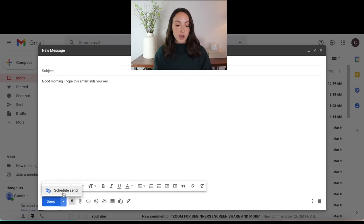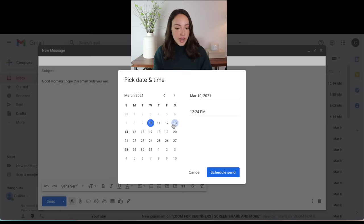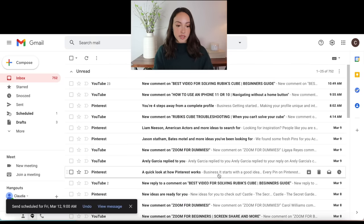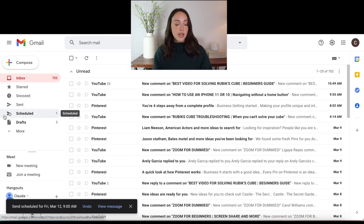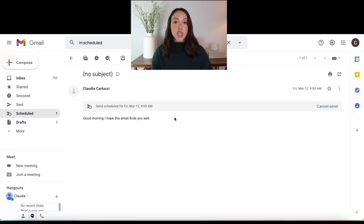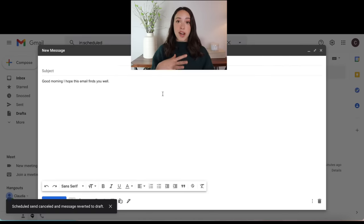You can also choose to schedule an email instead of sending it right at the time you draft it. The way you do that is right next to send, there's this dropdown and you can click schedule send. These are just kind of standard times that they pick for you, but if you want to pick your own, you just click pick date and time. You can change to the exact time that you want to send it and then click schedule send. And then if something changes before it's scheduled to go out, you can of course click cancel send, and then it'll just bring you back to the draft so you can make any changes that you need to.